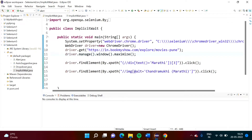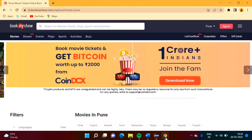Hello friends, welcome to my channel, myself Parag Zambulkar. In this video we will see how to achieve synchronization in Selenium, but before that we will see what is the use of synchronization.